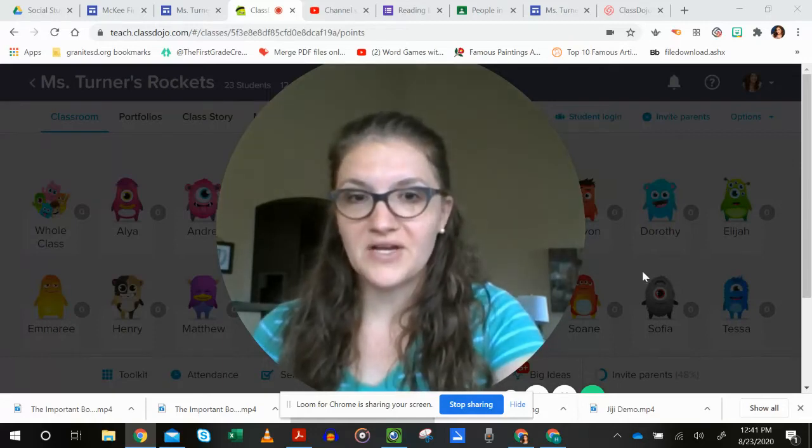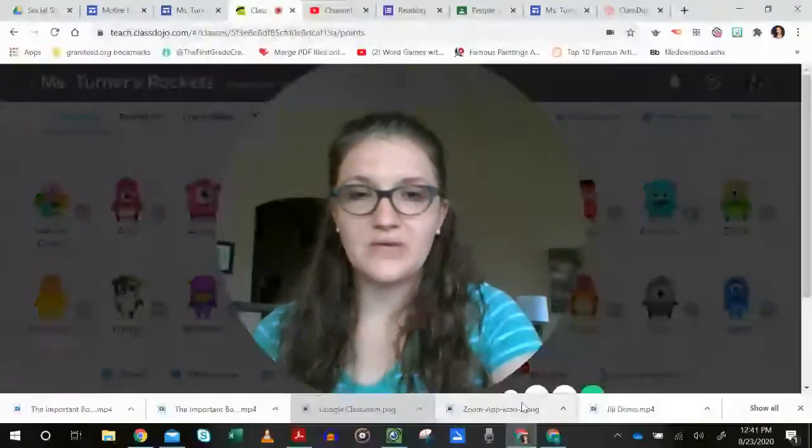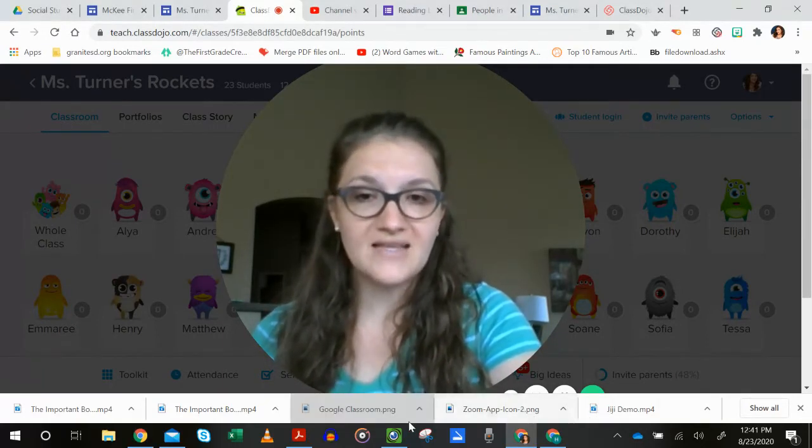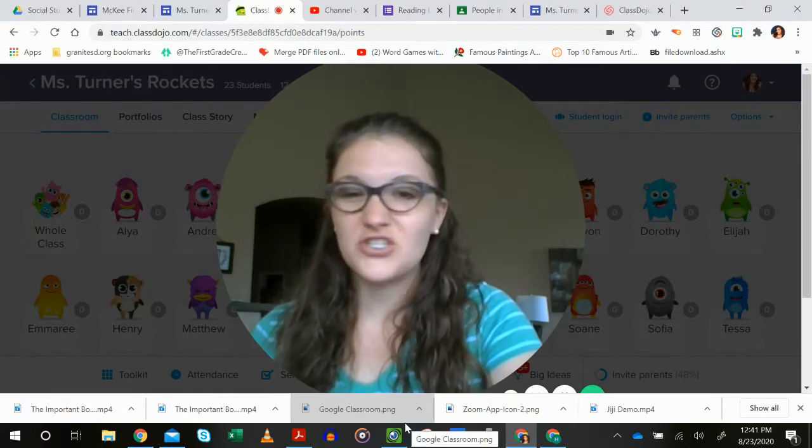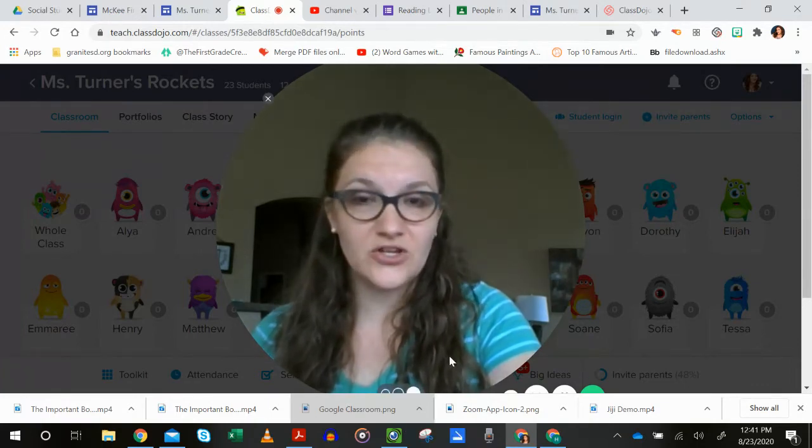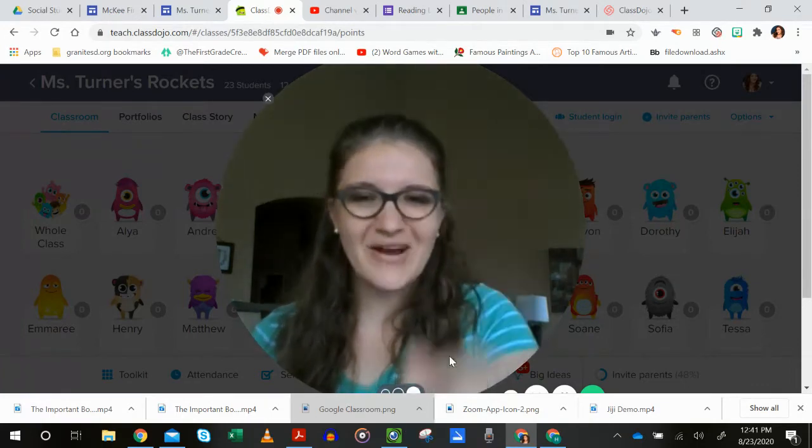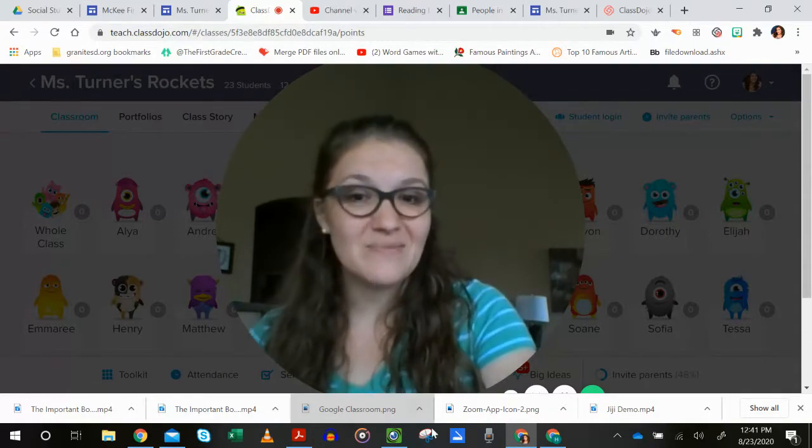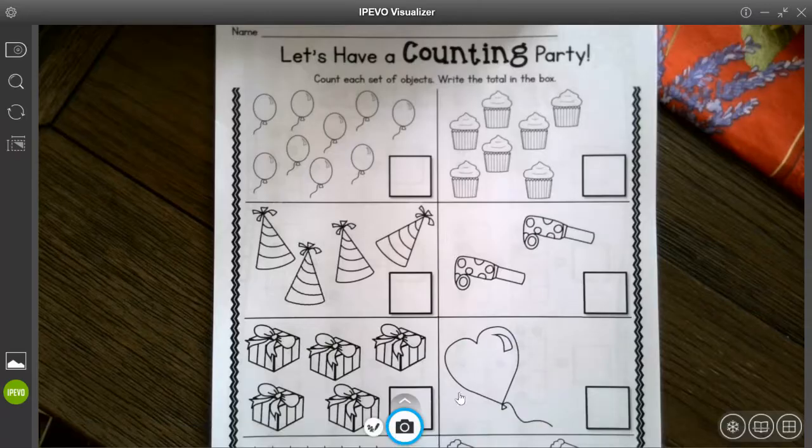Okay, we are working on our math today. We're continuing with our number sense and just making sure those strategies and tools we learned in kindergarten are still up in our brains so we can move on with our first grade tools.